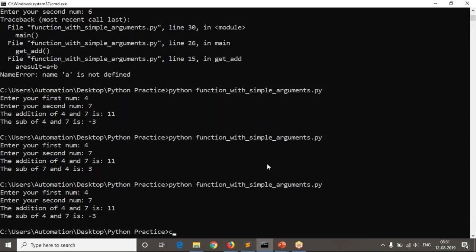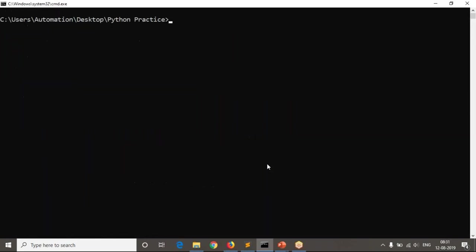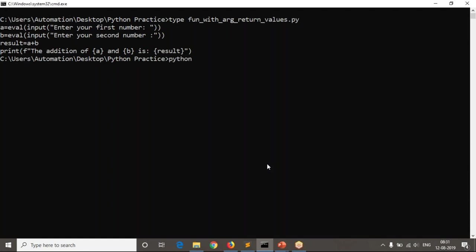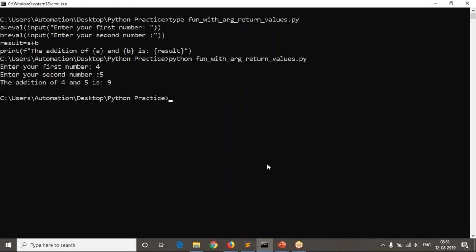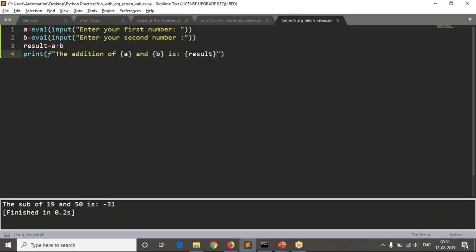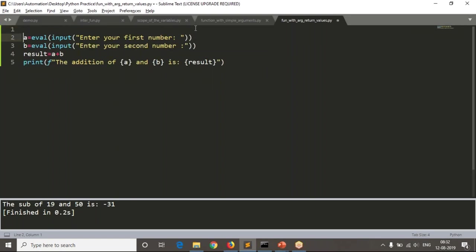Let me open my command line and run this script. I'm entering number four and number five, and you're getting the result. Now I want to implement the same script in terms of functions. What I'm going to do is read two numbers a and b inside a main function.